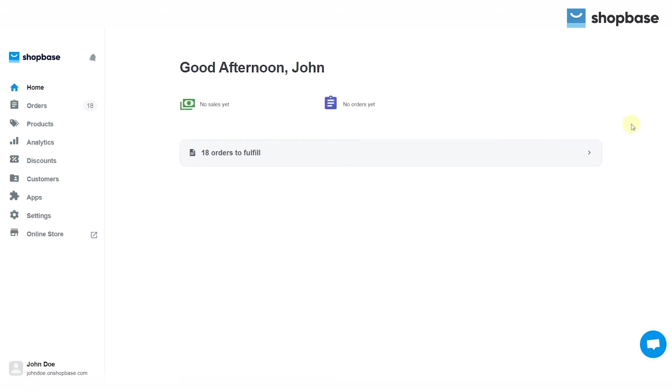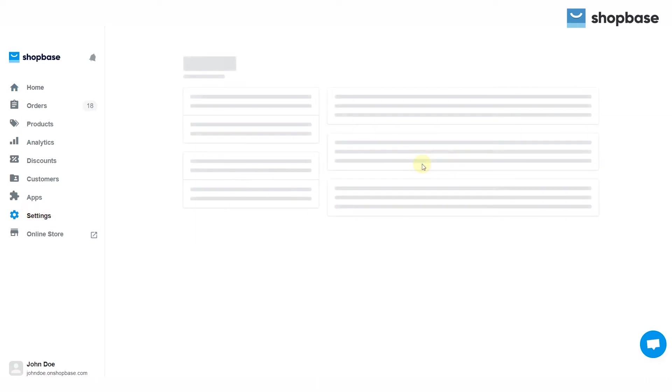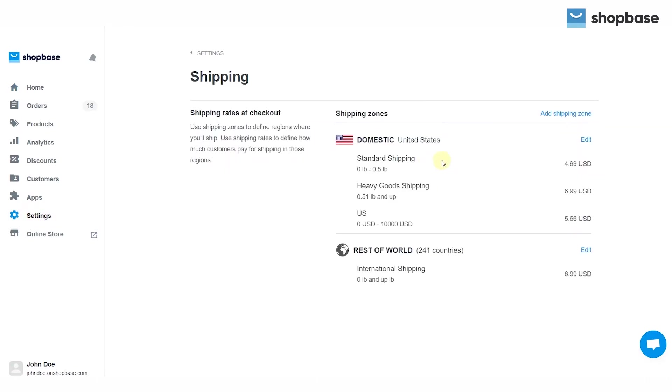From your ShopBase dashboard, go to the settings tab, then choose shipping. In the shipping rates at checkout section, select edit at the zone you want to make changes to. If you want to add the rate to a new zone, select add shipping zone.